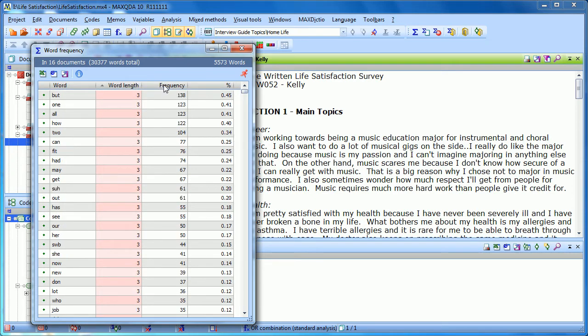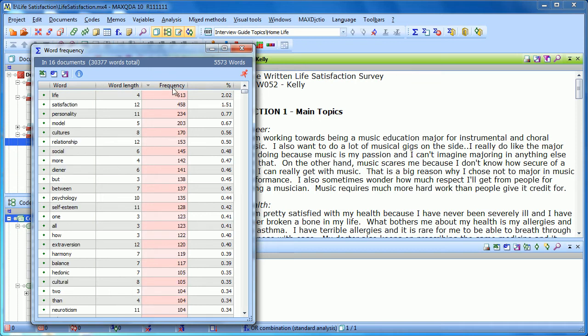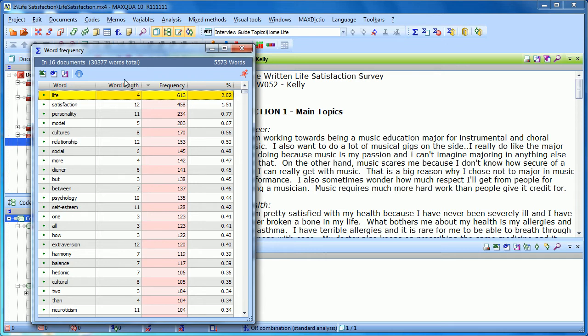So if I click on frequency, we're sorting by frequency. OK, and we can see that the most commonly used word in this list is life. It shows us that it's four characters long. It appears 613 times in our 16 documents. And it makes up just over 2% of the total vocabulary in those documents.